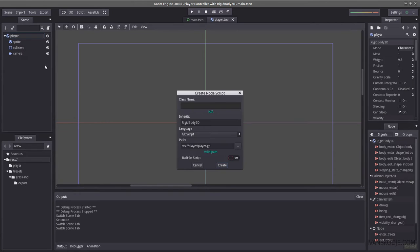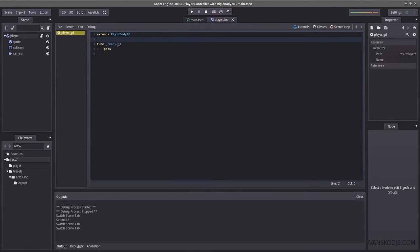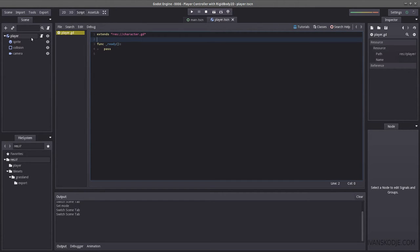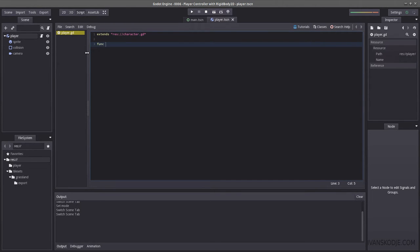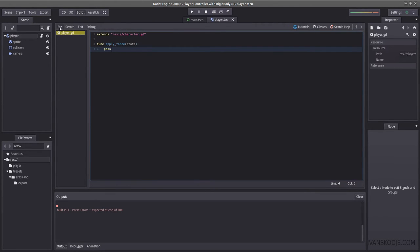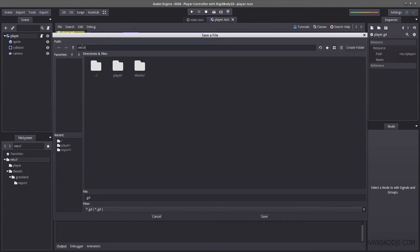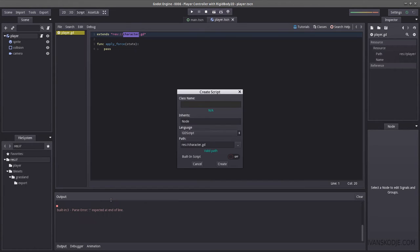Let's right-click the player and create our player script. We are going to create another script that the player will inherit from, called rescharacter.gd. The reason I'm doing this is so I can create other characters such as enemies or friendly NPCs that are also able to move. We're going to remove func _ready and use a custom function called apply_force that takes in a state. Click File, select New, put it under res — the root — name it character.gd, and hit Create.